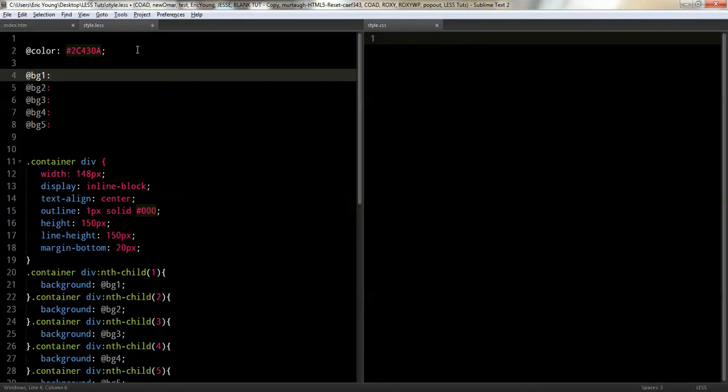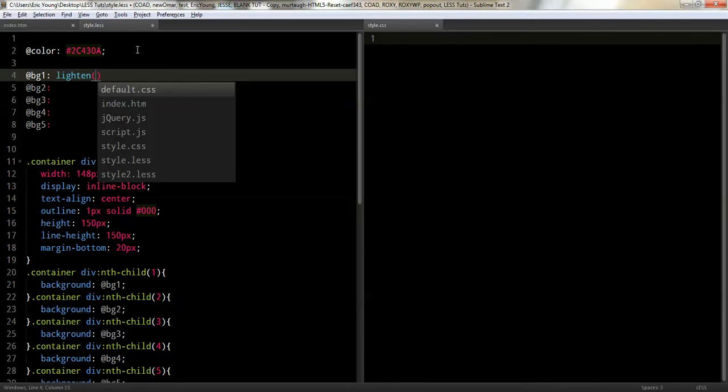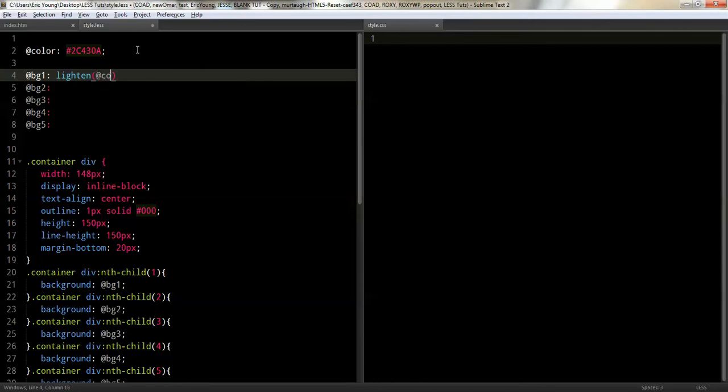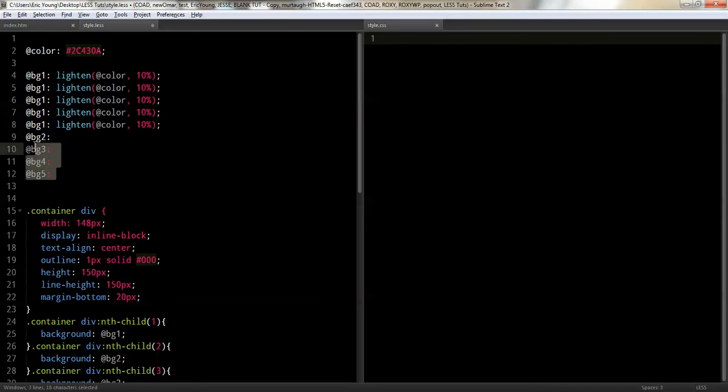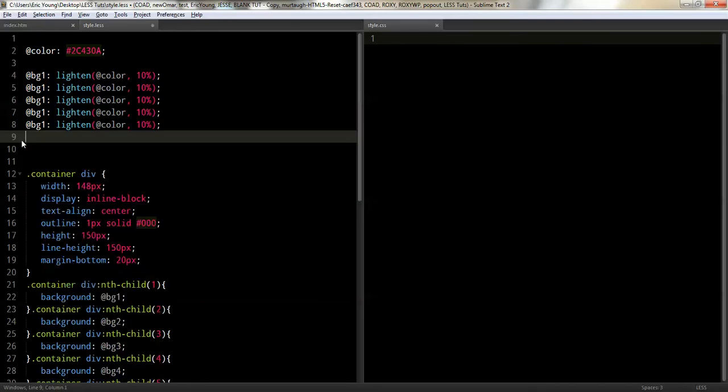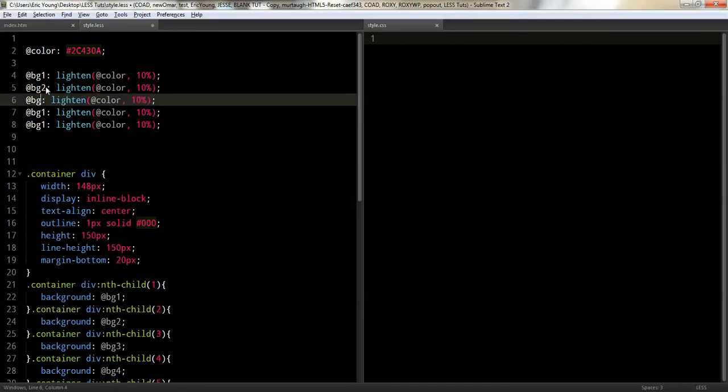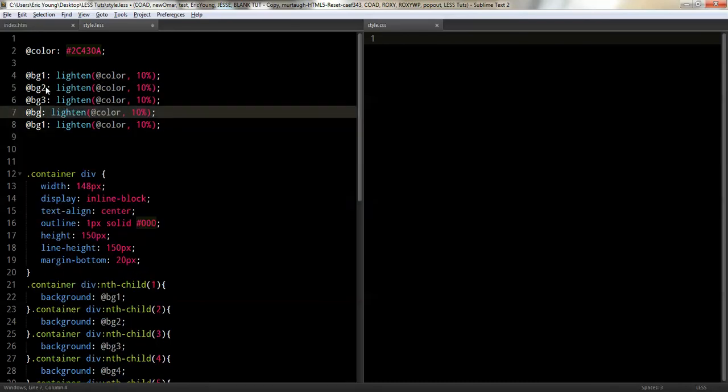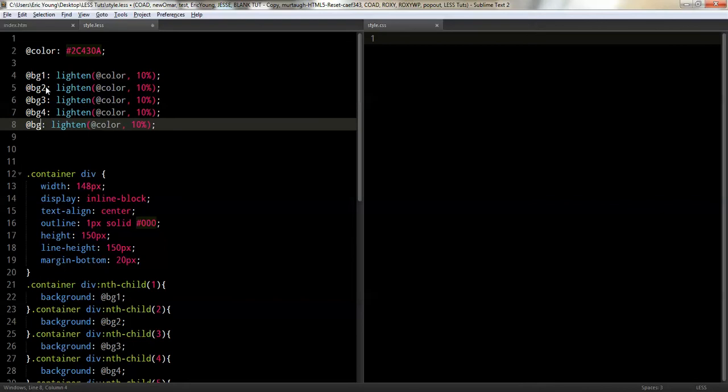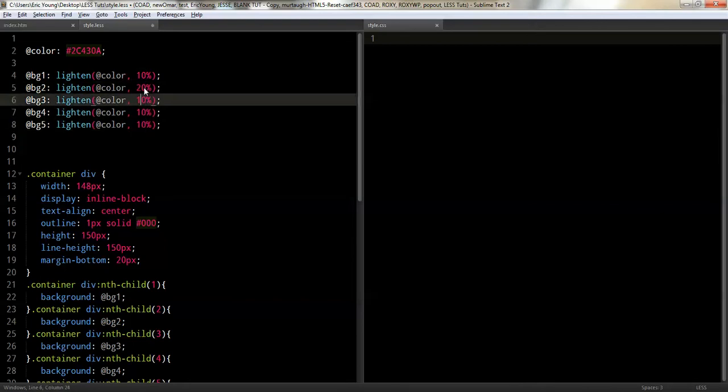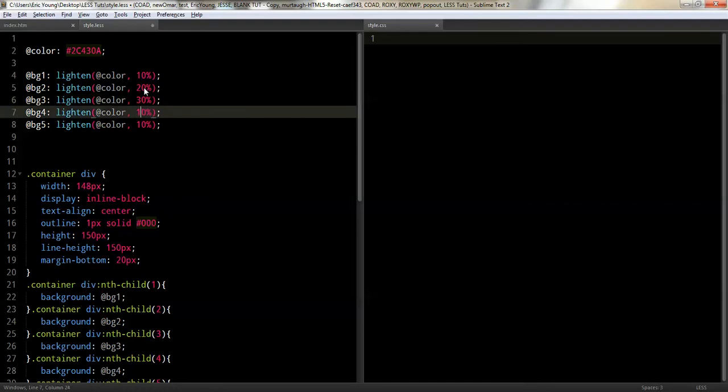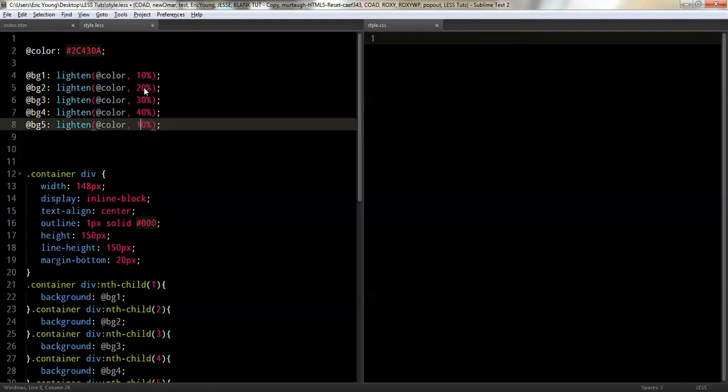What we're going to do is, first we're going to do the lighten. So, I'm going to do lighten, like this. And then you would say, and we're going to use the color. And we're going to say how much we want to lighten it by. And we'll just say ten percent. And I'm just going to make this go to twenty, thirty, forty, fifty.